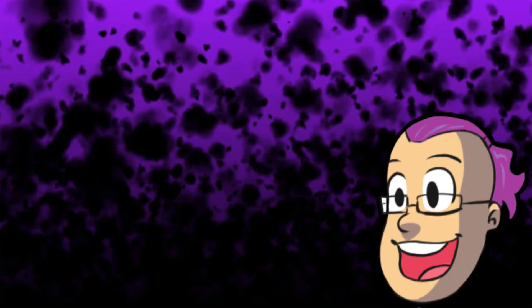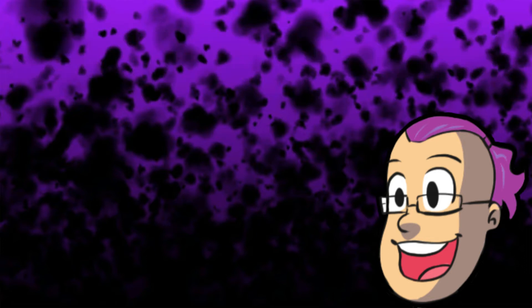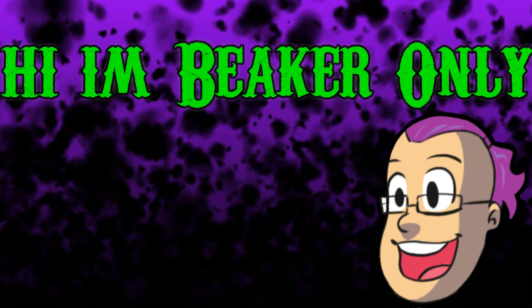Hey everybody, my name is Beaker and welcome to the 100th video on YouTube. I'm also going to be using this as my channel trailer, so if you're brand new to the channel, hello, my name is Beaker.